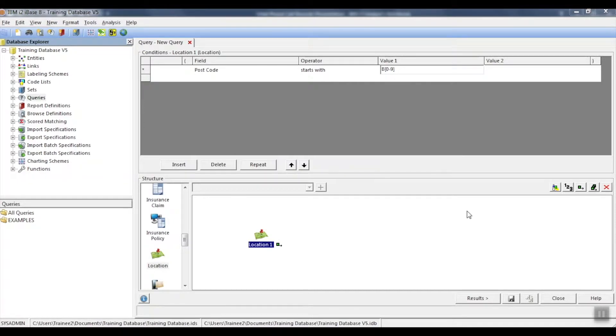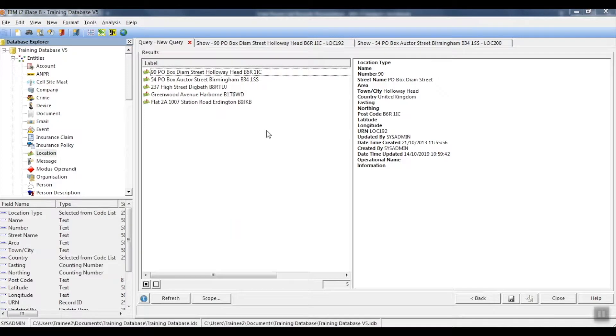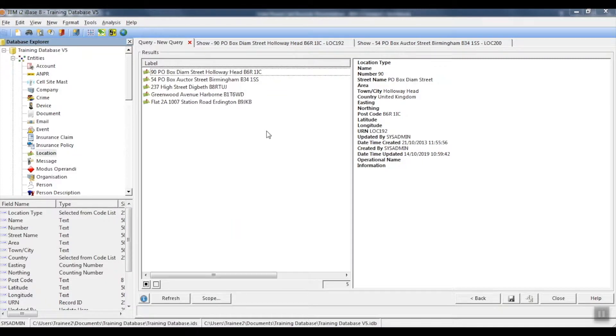Let's run the results. The query has found us any postcode starting with B, followed by a number within the range of 0 to 9.